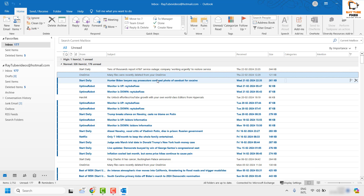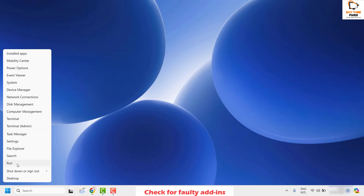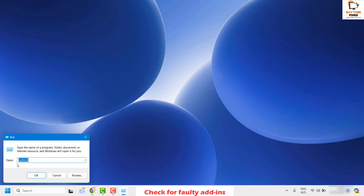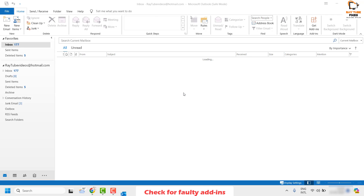In case you are facing a problem with all emails, the next step is to close Outlook and open it in safe mode. This will disable all third-party add-ons associated with Outlook to help identify what is causing the problem. To open Outlook in safe mode, right-click the Start button and click Run. In the Run window, type 'outlook /safe' and click OK. If prompted for a profile, click OK.